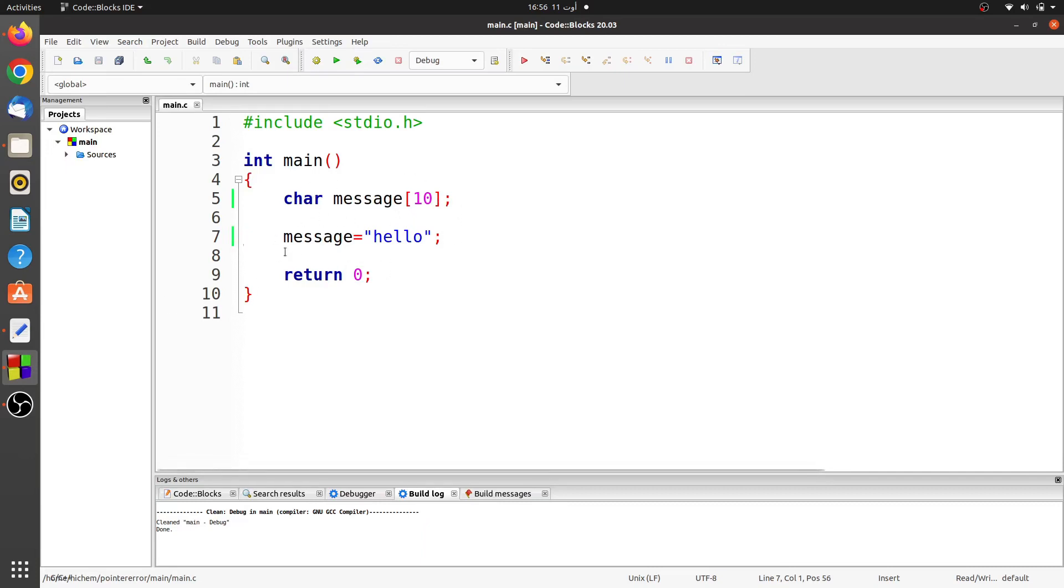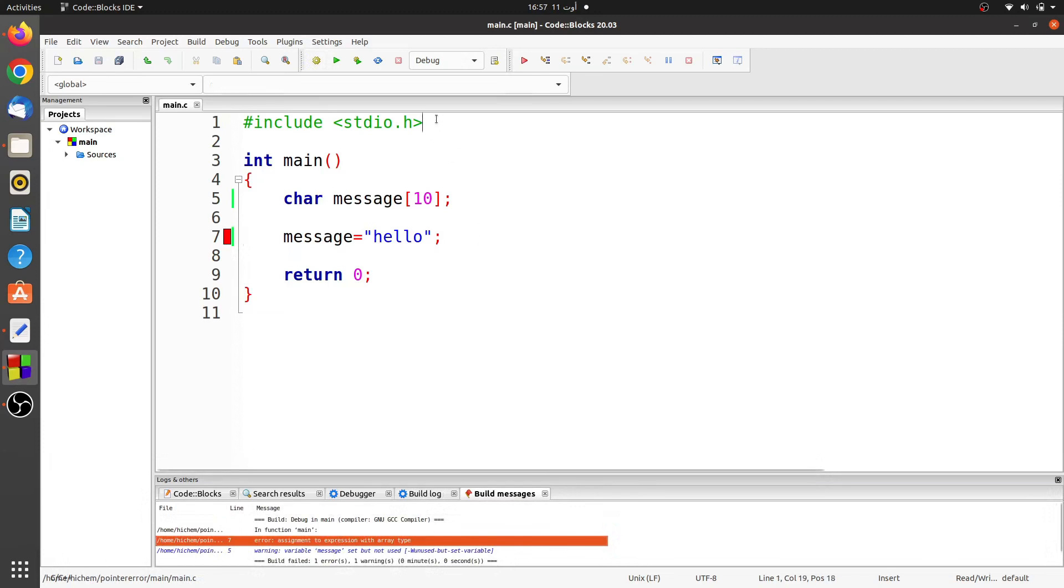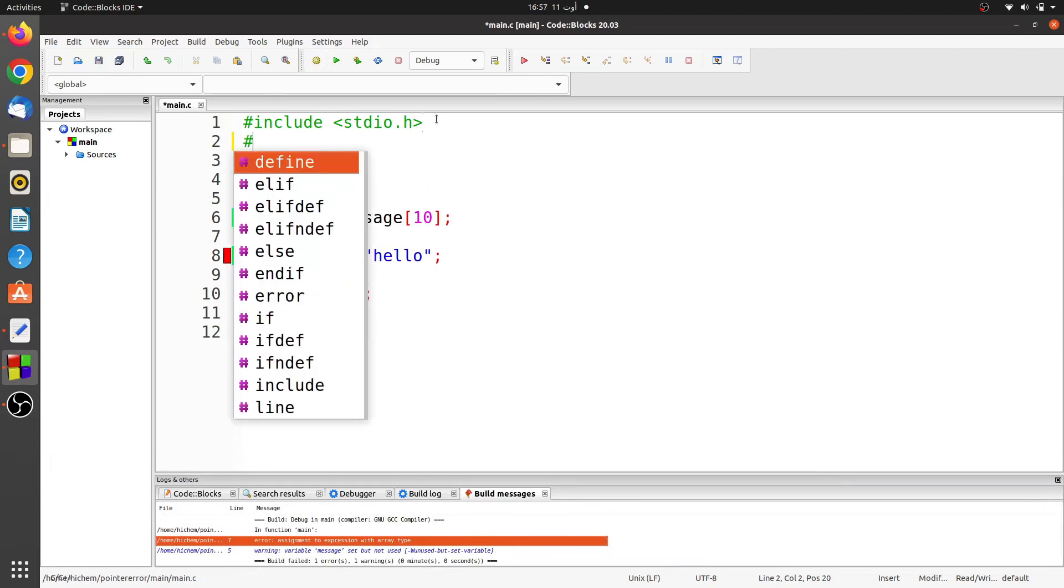Then I assigned a string to this array. Well, the compiler generates a compilation error called assignment to expression with array type. The cause of the error is that an expression cannot be assigned to an array.